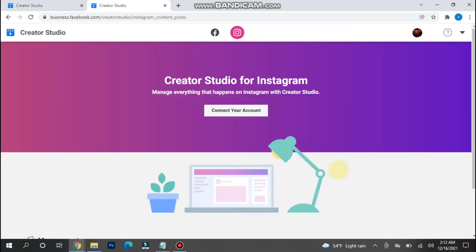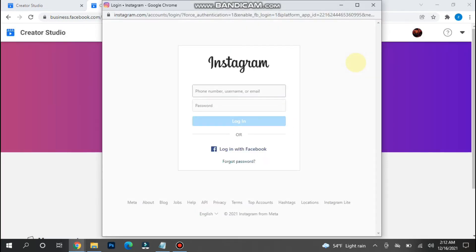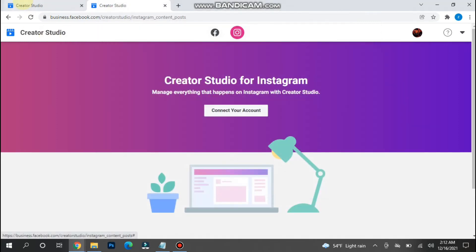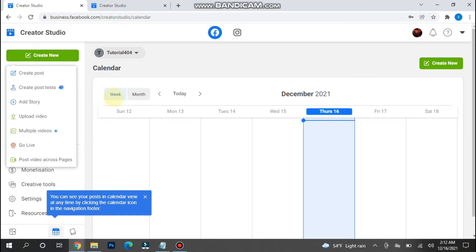Once you connect it, you have to give Instagram details also. Once you connect it from here, go back and click on create a new post.